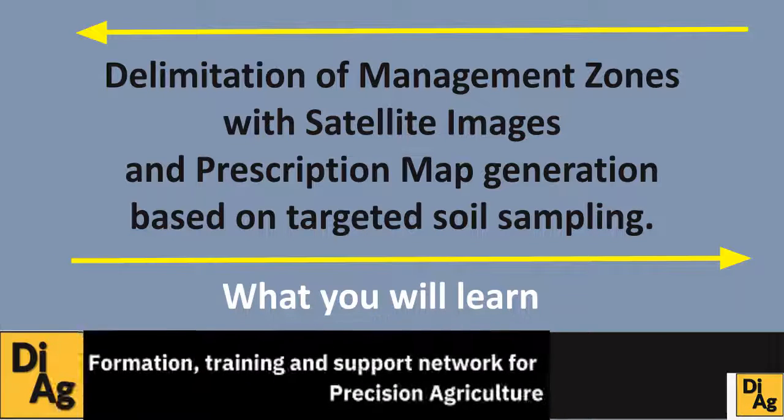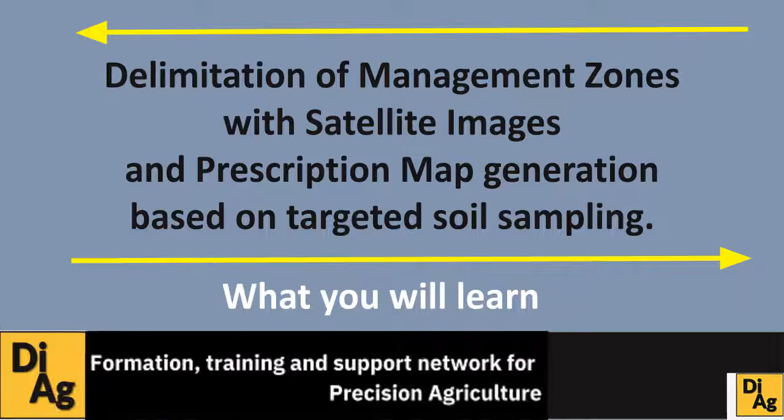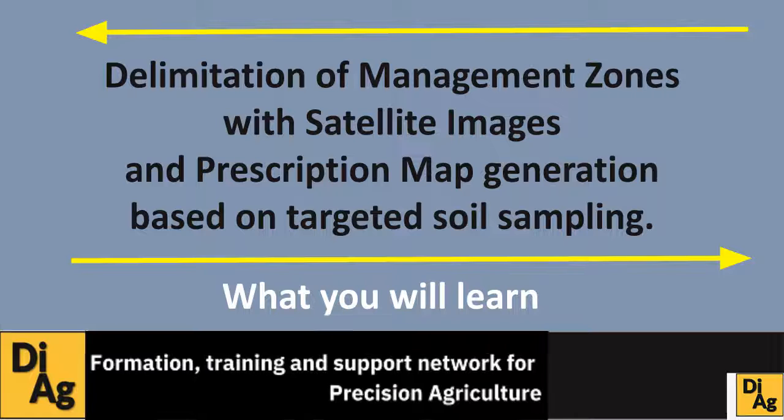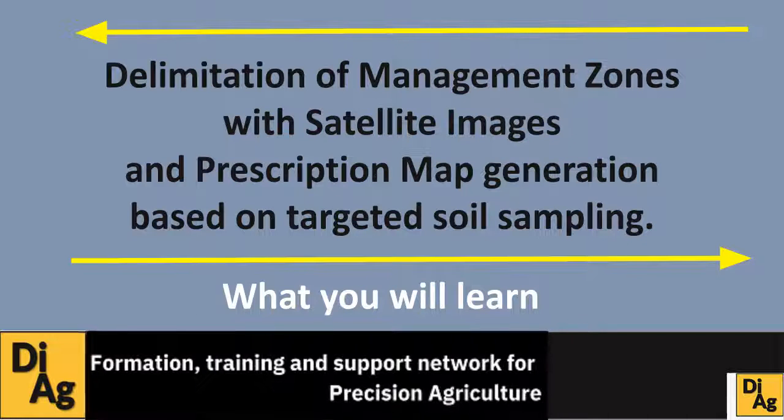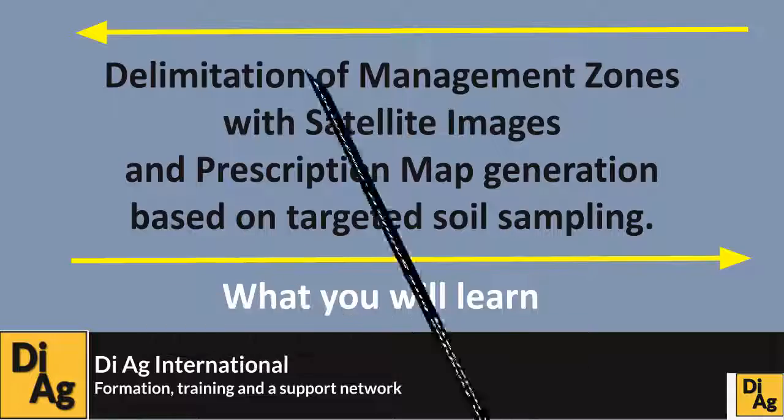Today we'll be talking about the delimitation of management zones with satellite images and prescription map generation based on targeted soil sampling.